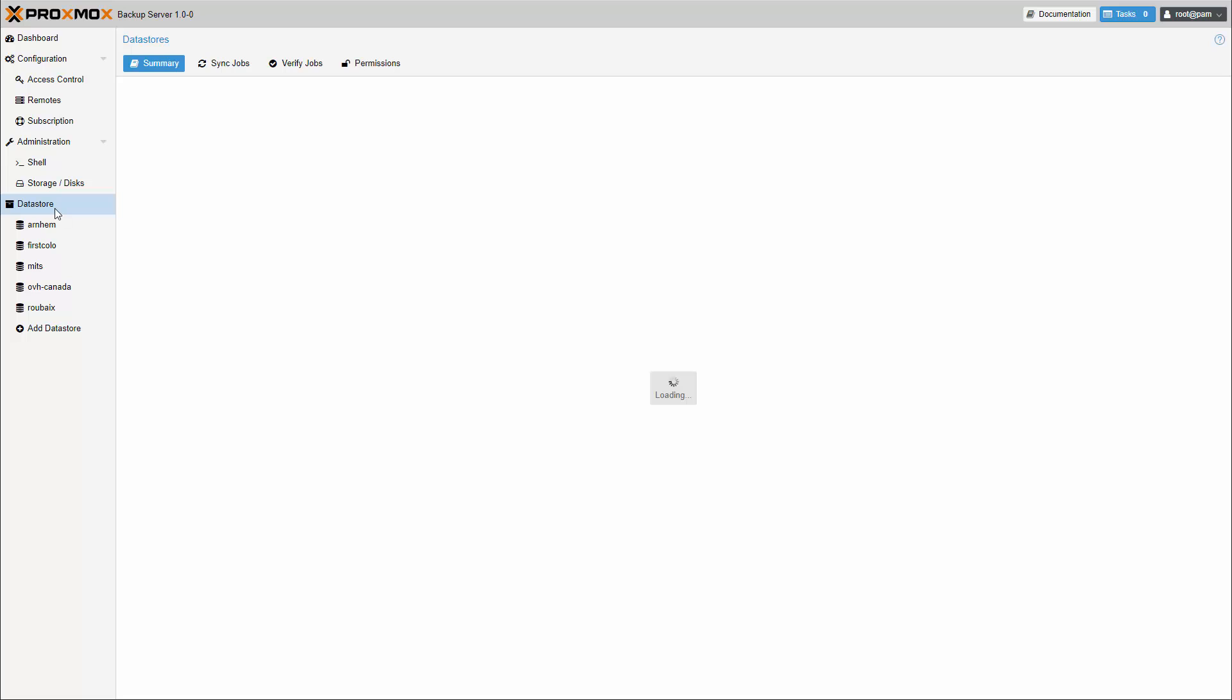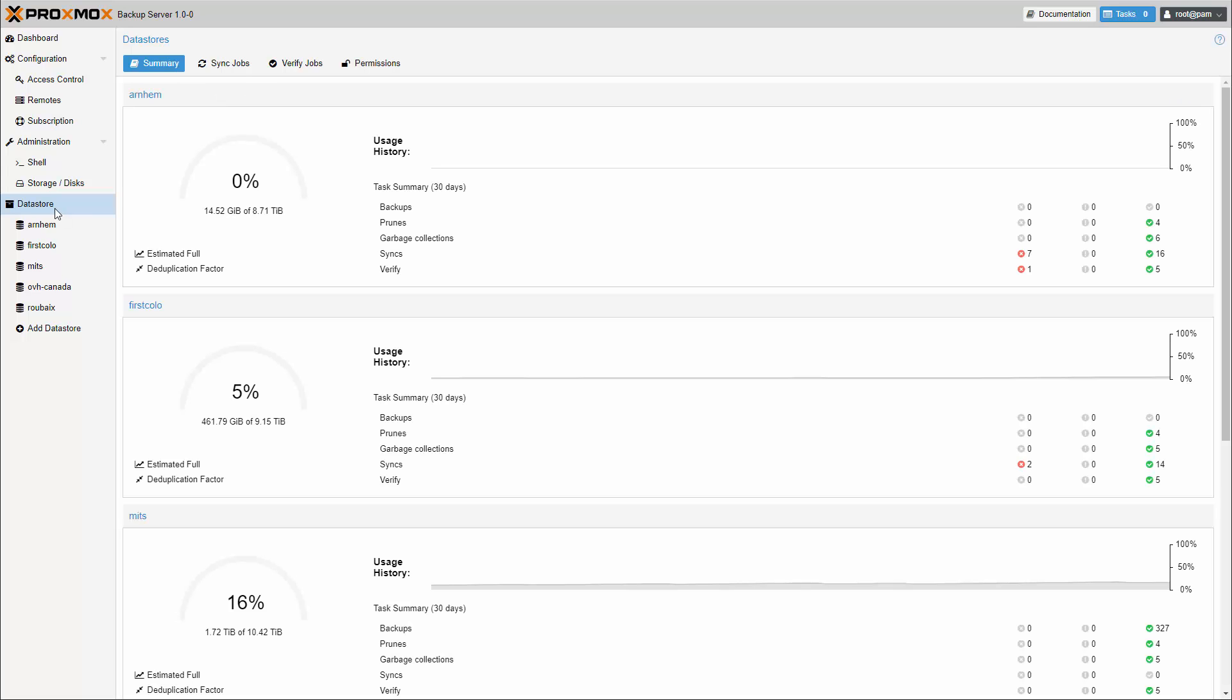A data store is a location where backups are stored. By using multiple data stores, you can store different sets of backups from multiple clients on a single Proxmox Backup Server.